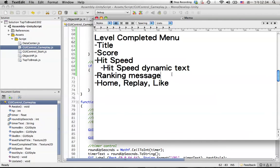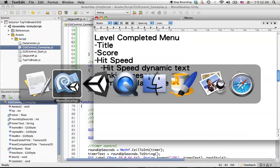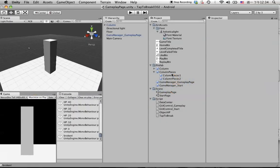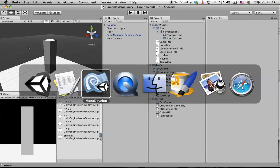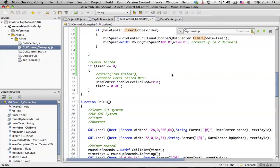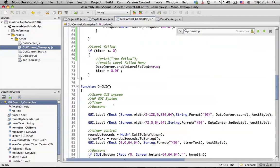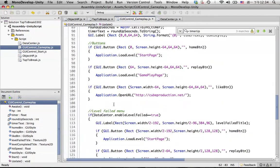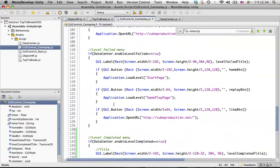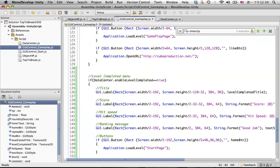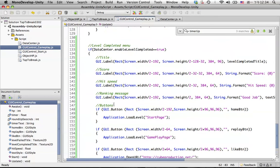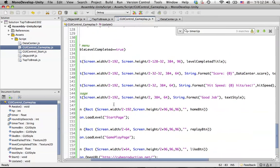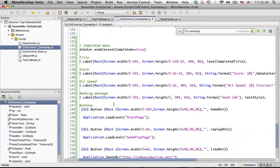And the ranking message will be based on how fast you tap. So since we already have the hit speed, then we will add the ranking message in here.